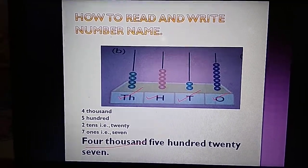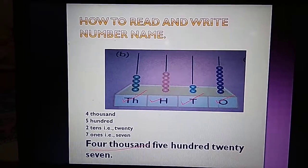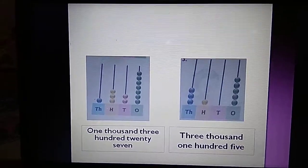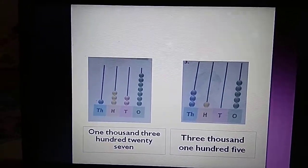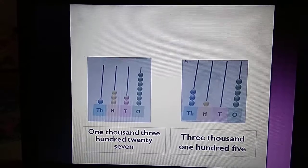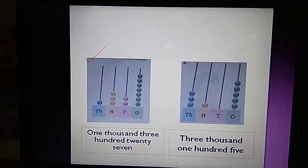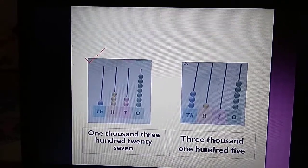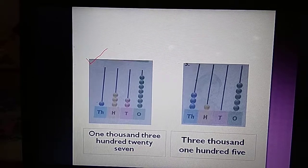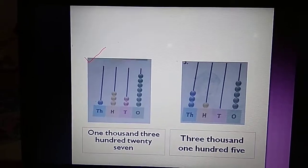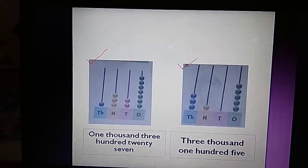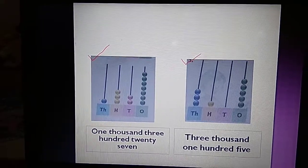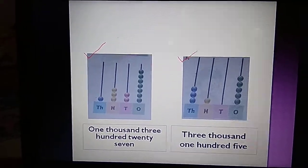Now let's see some more examples. This time we have 2 abacuses. We will read the 1st abacus as 1327, and we will read the 2nd abacus as 3105.